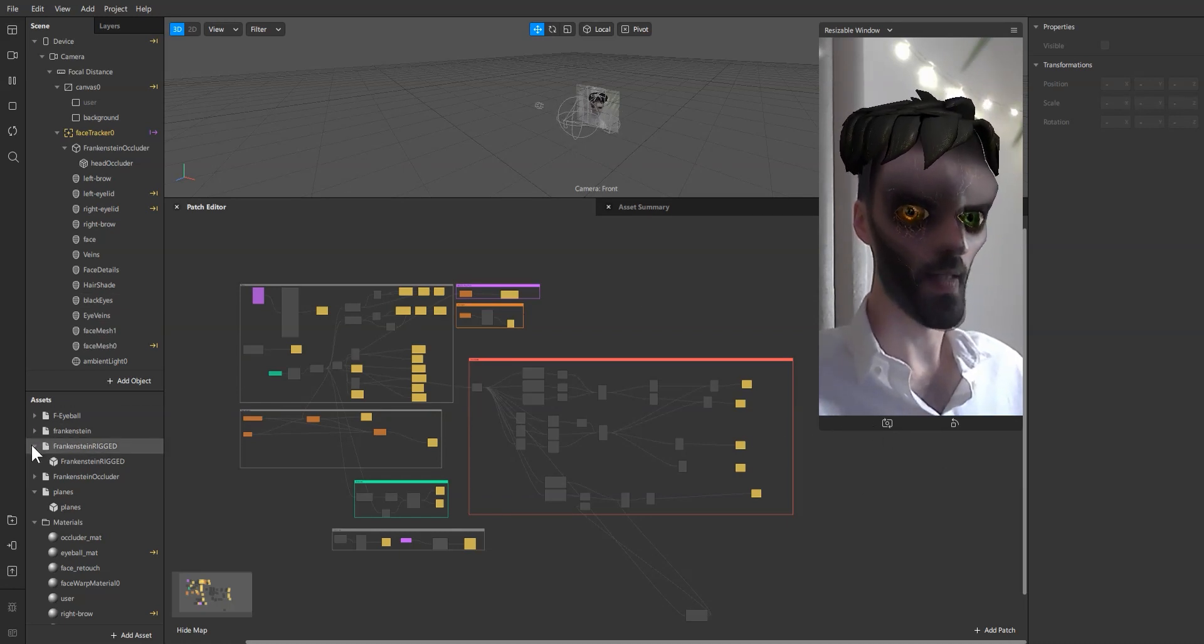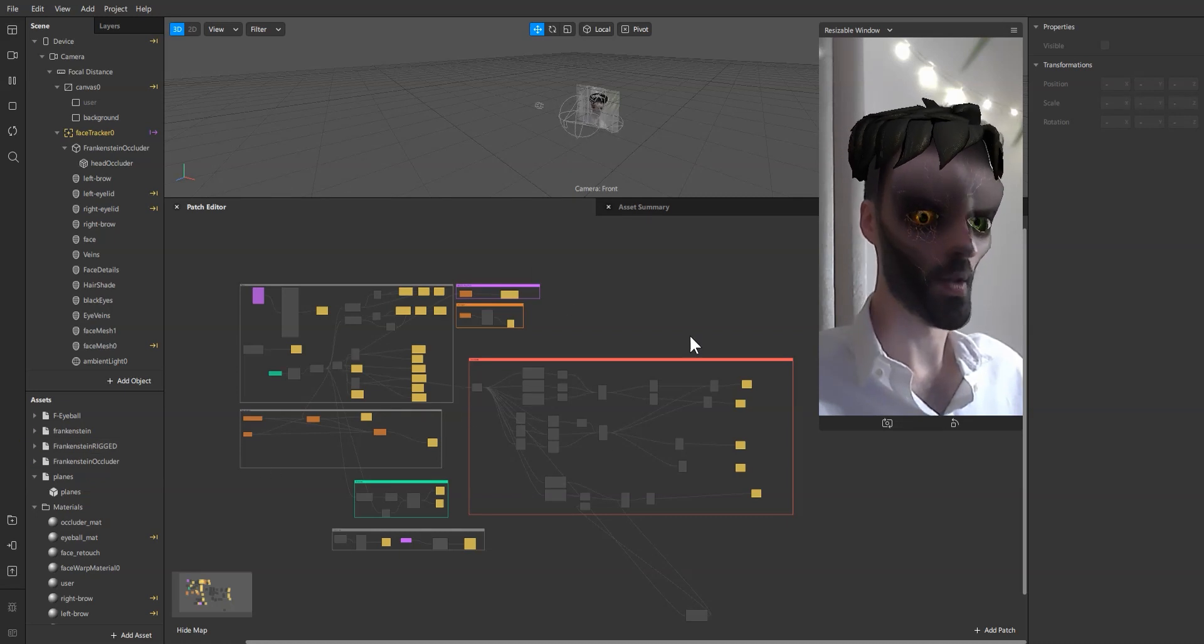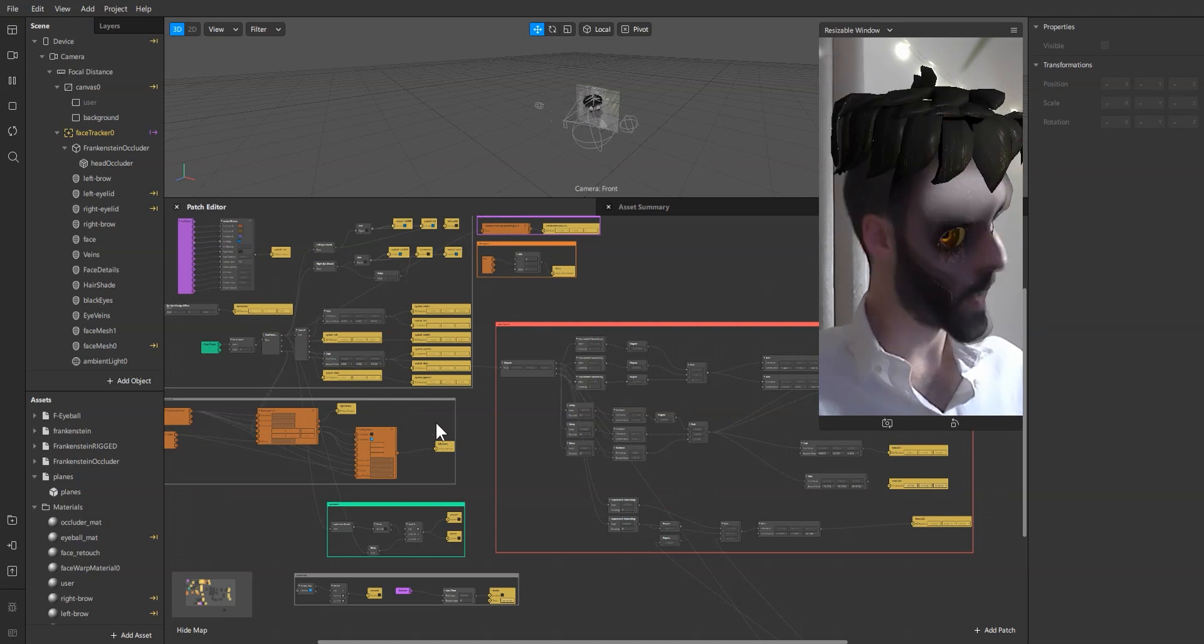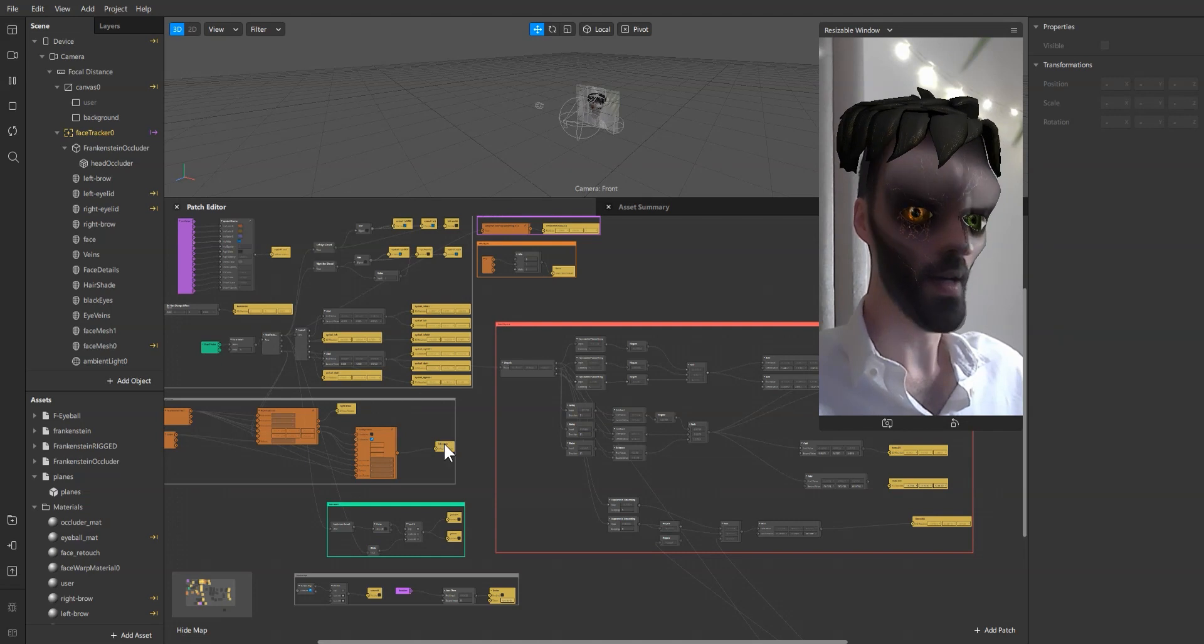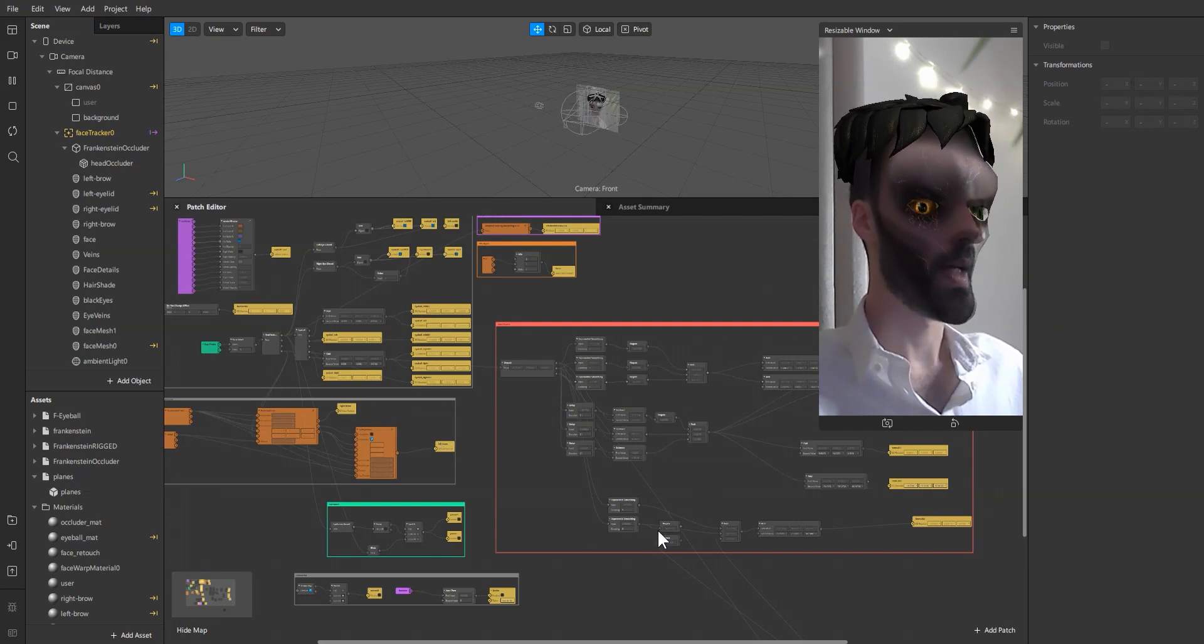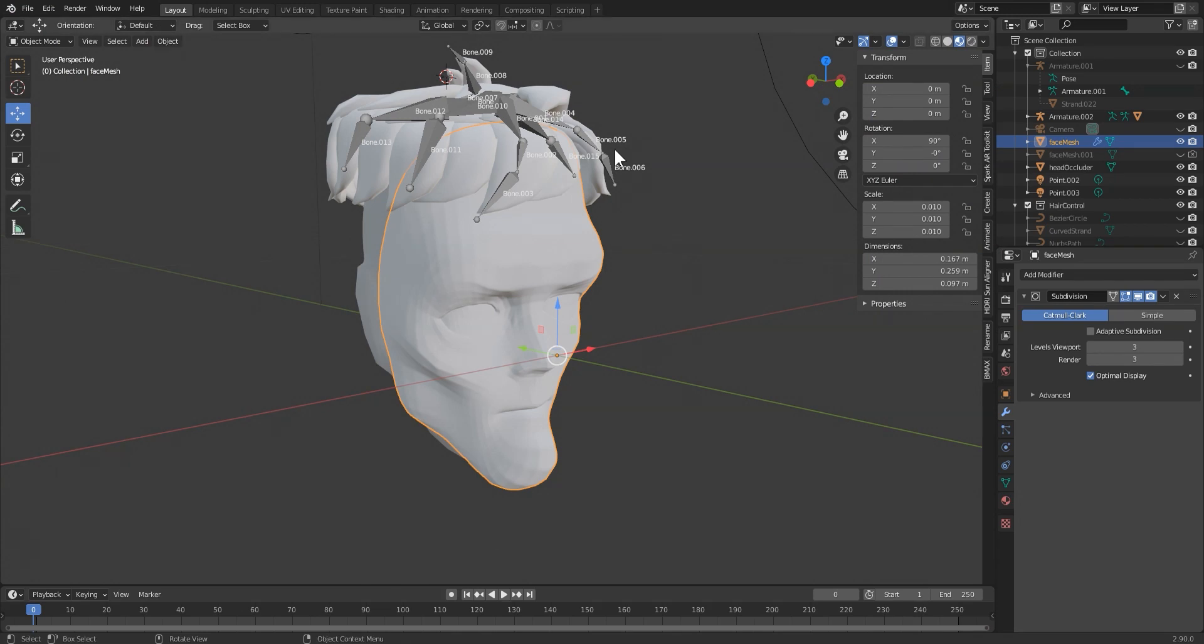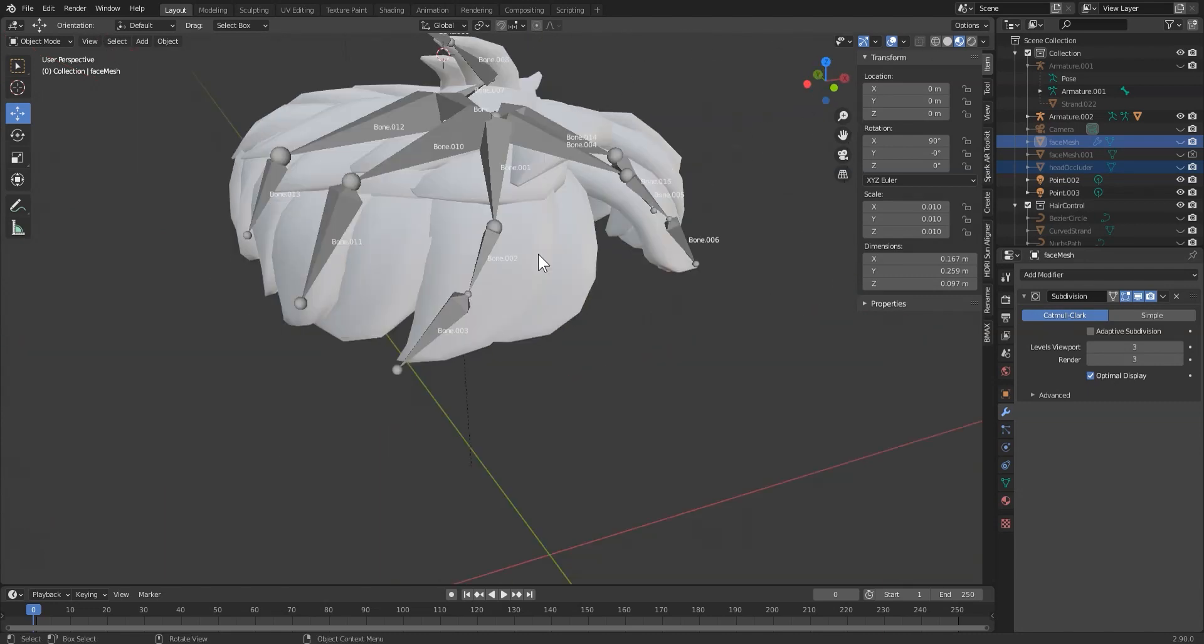As you can see we have physics on here. If I'm going back to Blender, you can see that we have our hair model which I rigged.